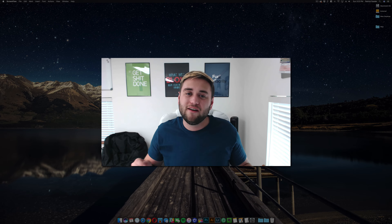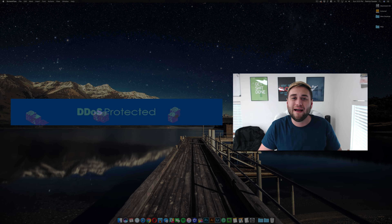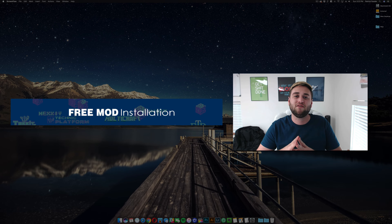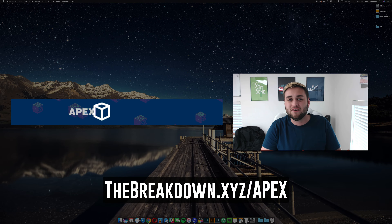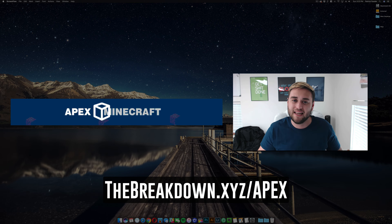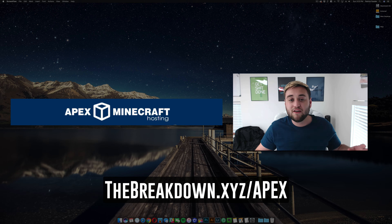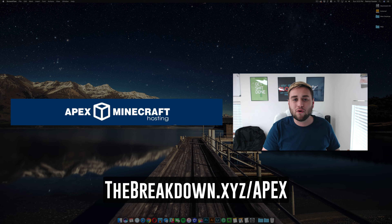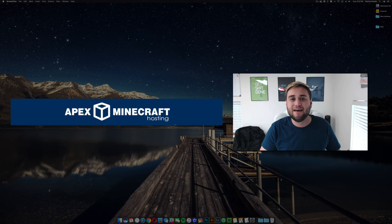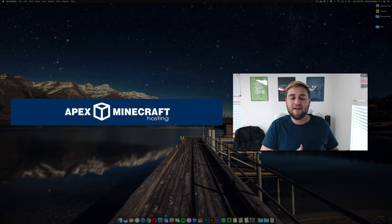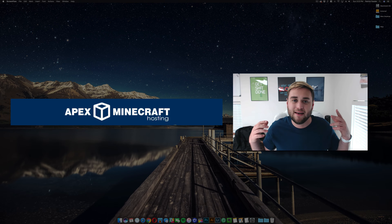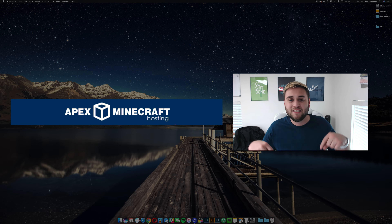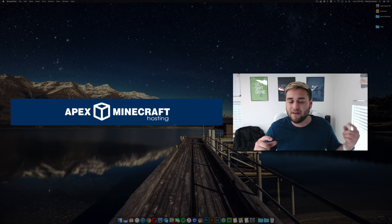Before we get started, I want to say that this video is brought to you by Apex Minecraft Hosting. Check them out in the link below, thebreakdown.xyz/apex. What they're going to give you is a reliable and affordable 24-7 Minecraft server that you can play on with all of your friends, family, and anyone online that you meet and become friends with. So go ahead, check that link out down below.